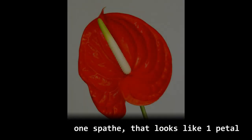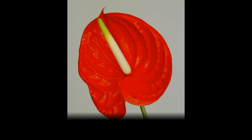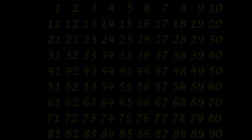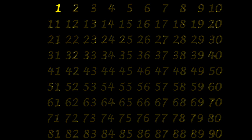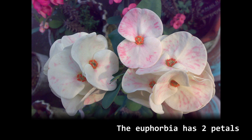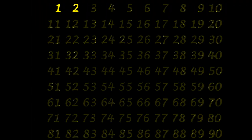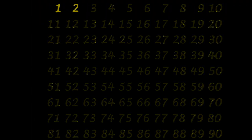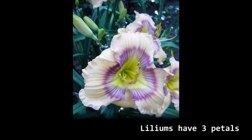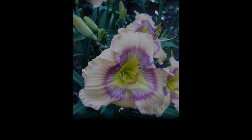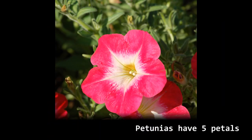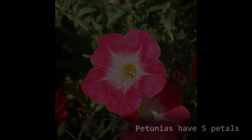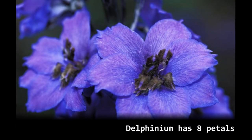If we count petals in flowers, the Anthurium has one spade that looks like one petal. Theophobia has two petals, Liliums have three petals, Petunias have five petals, Delphinium has eight petals.